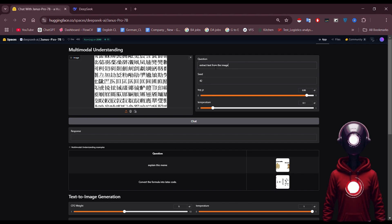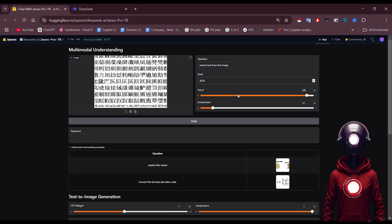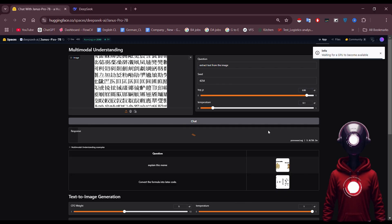Once we start the process, let's wait for the response. Keep in mind that if you're running this locally, you'll need a powerful GPU to ensure smooth performance.